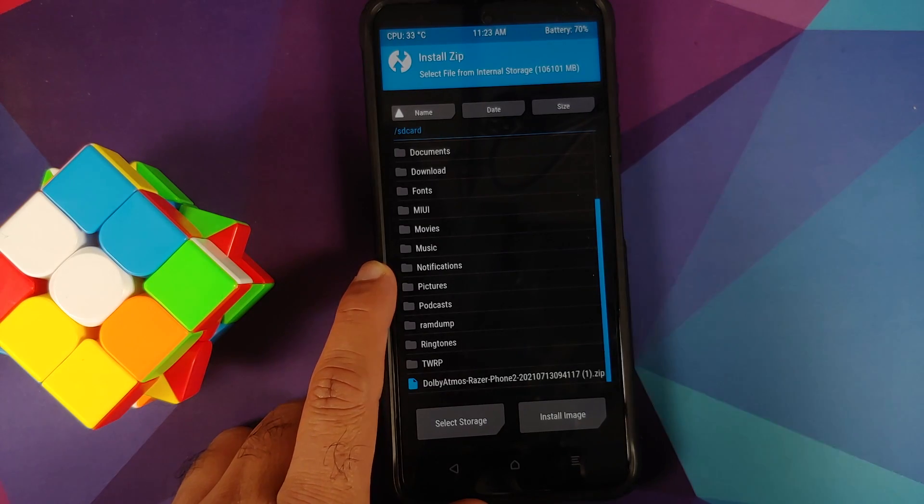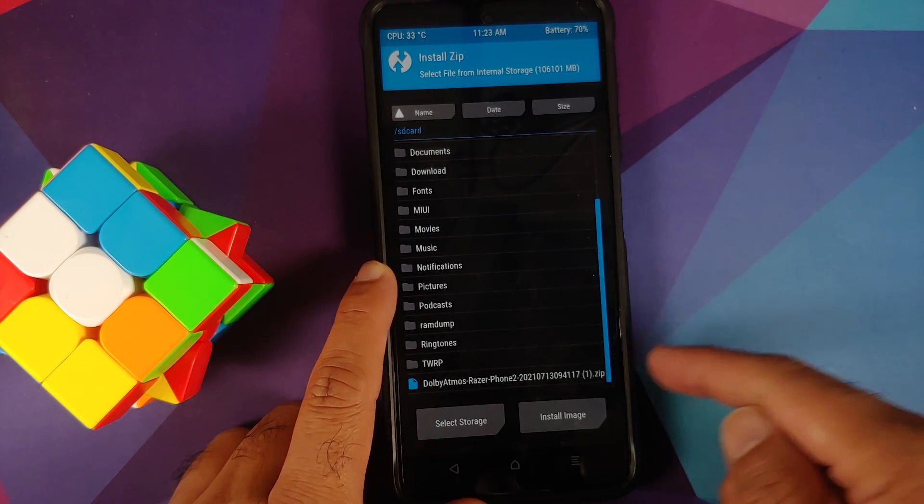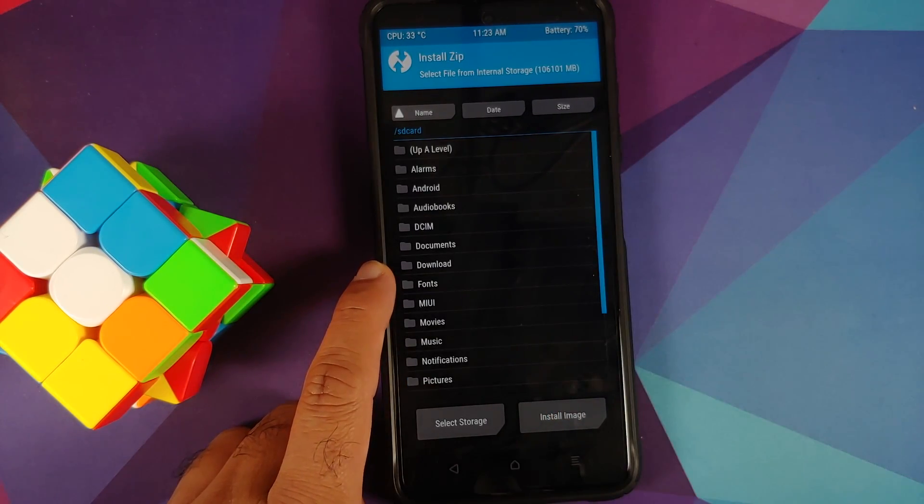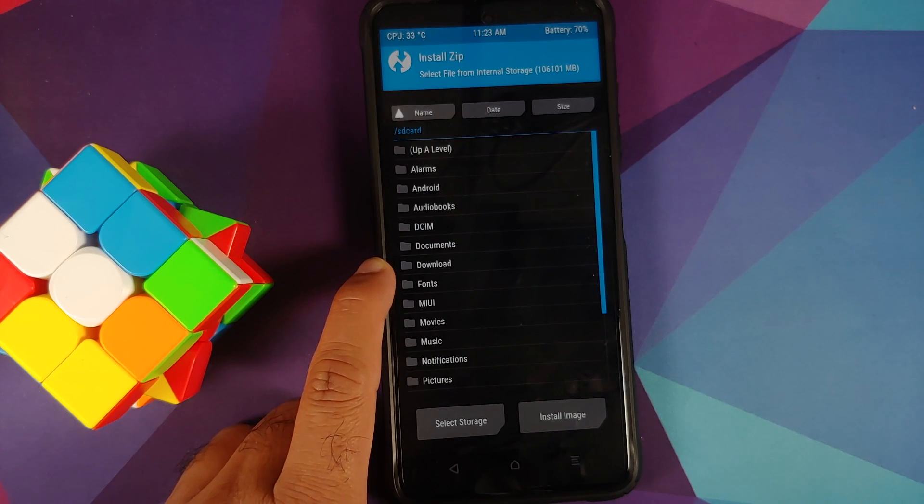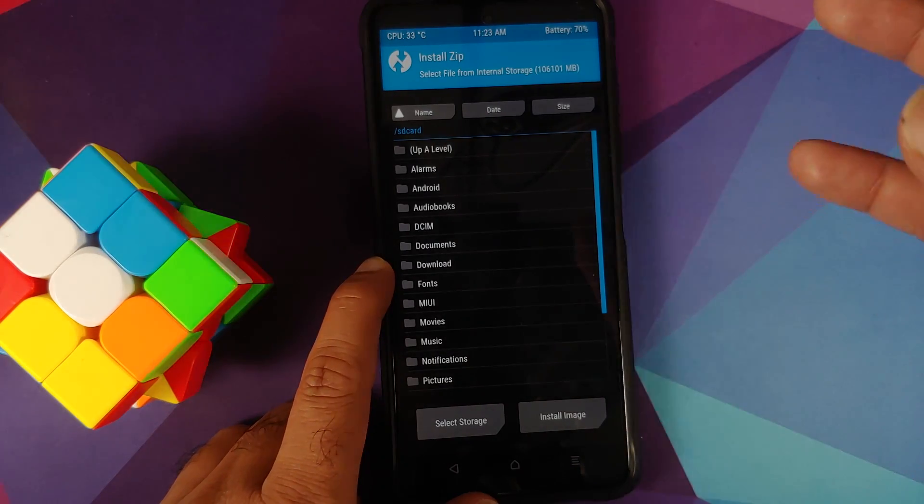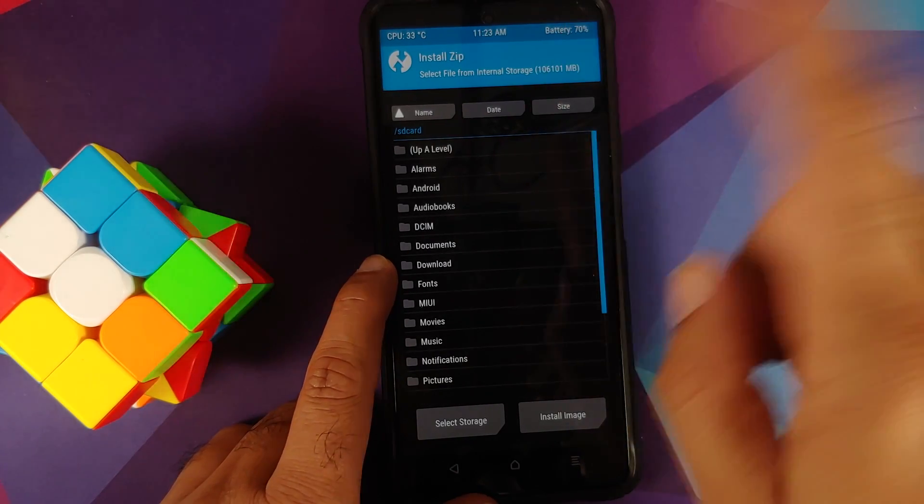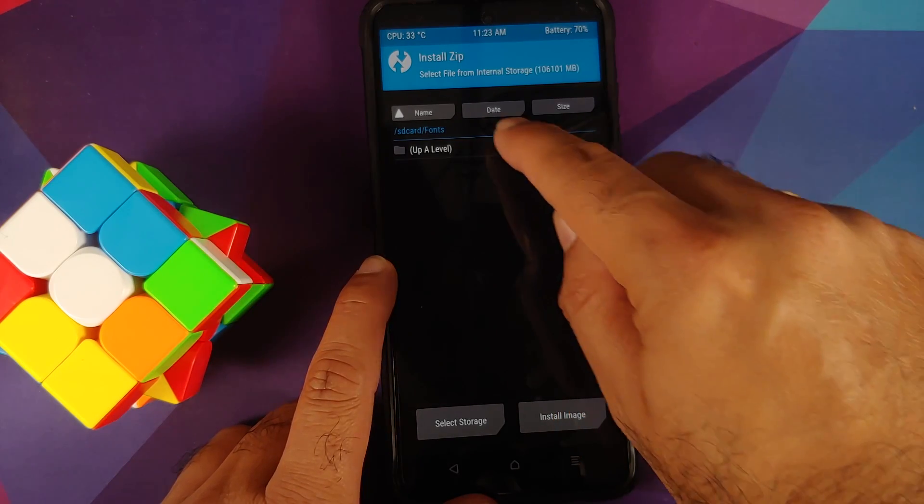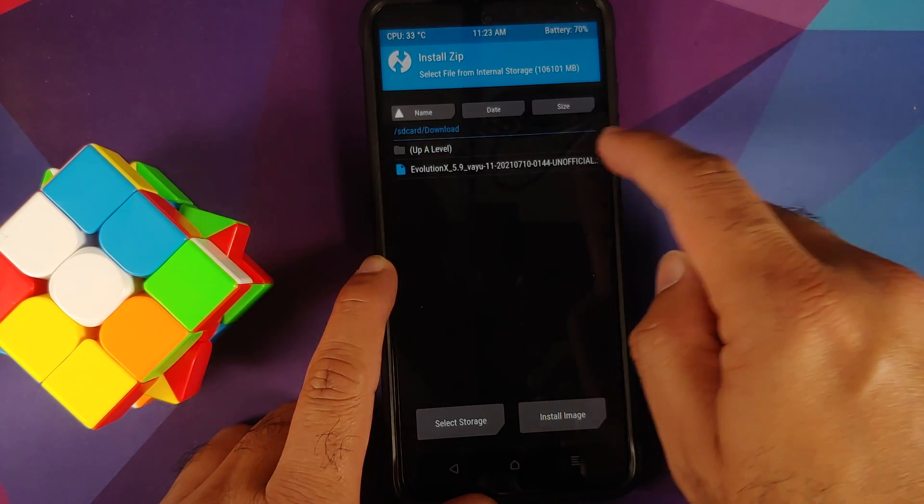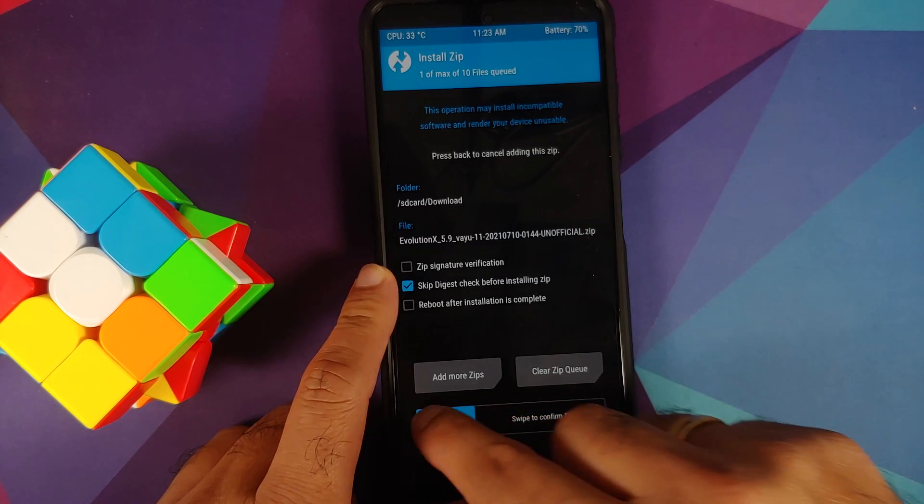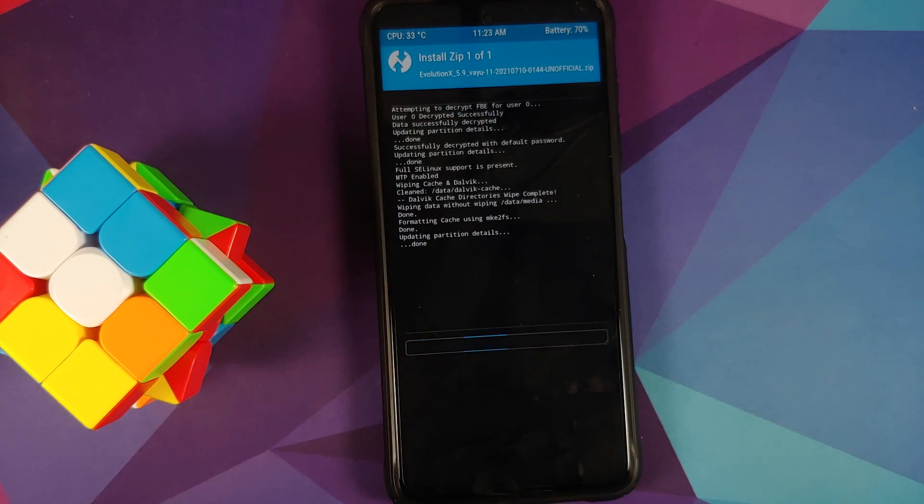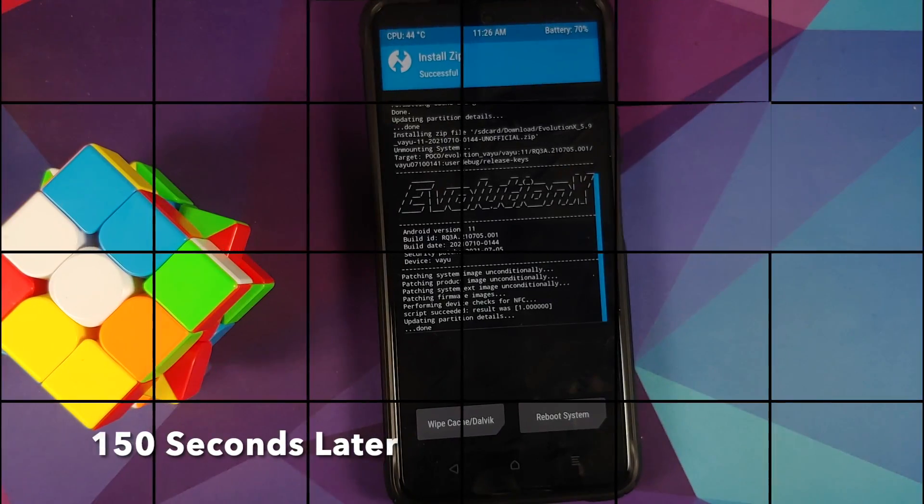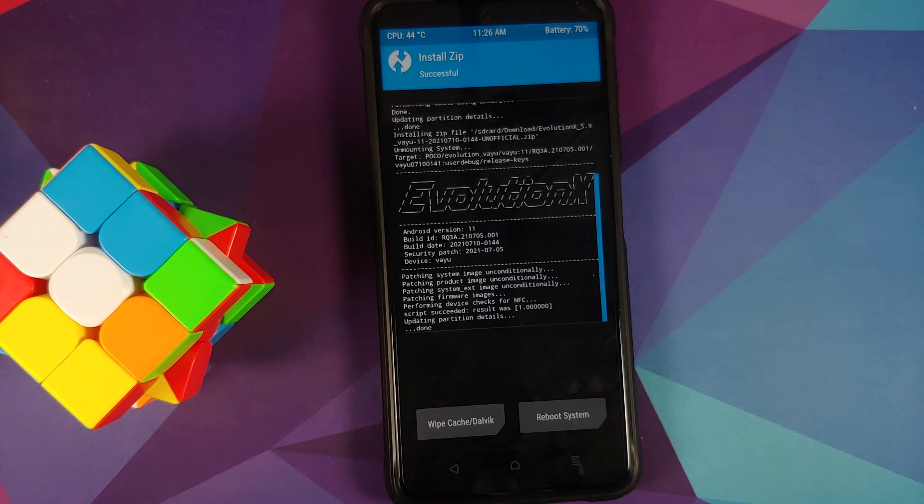And no, this Dolby does not work on the Poco X3 Pro because the vendor partition is read only. Anyways, we will go back into the download folder and all you need to do is select this file and then swipe to confirm flash.